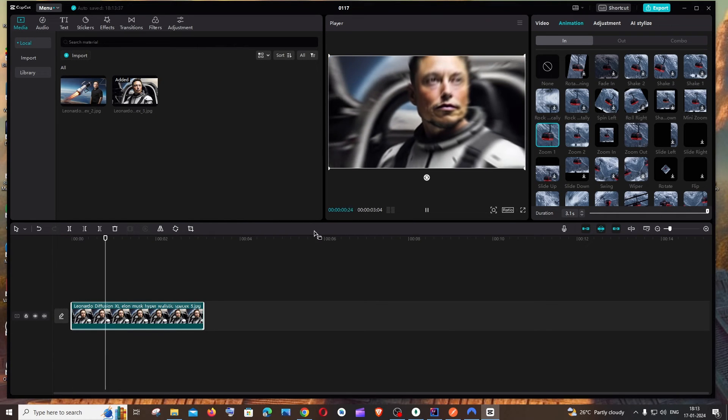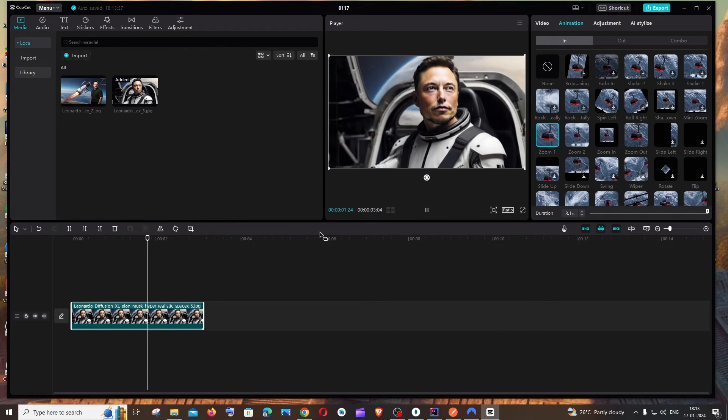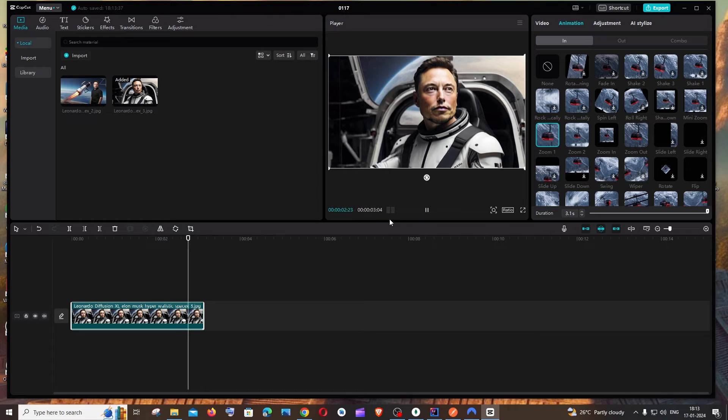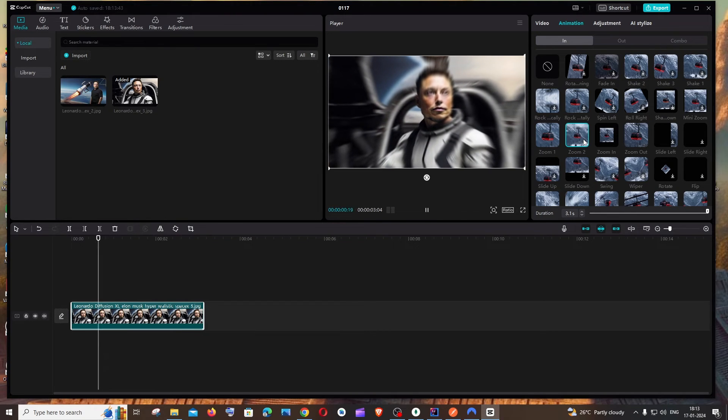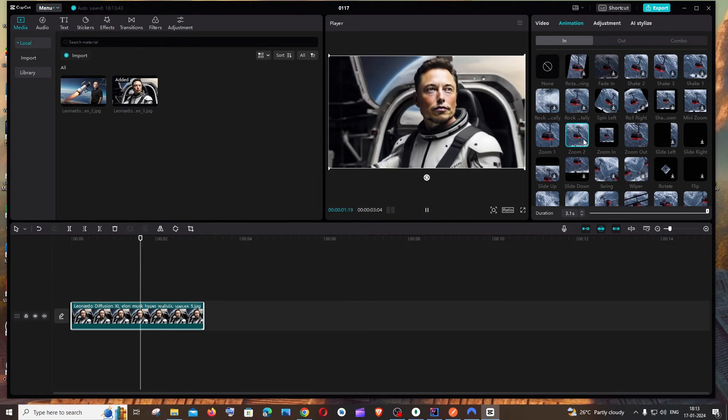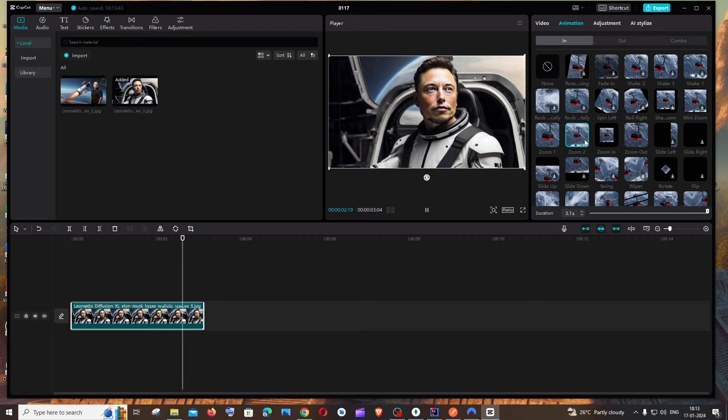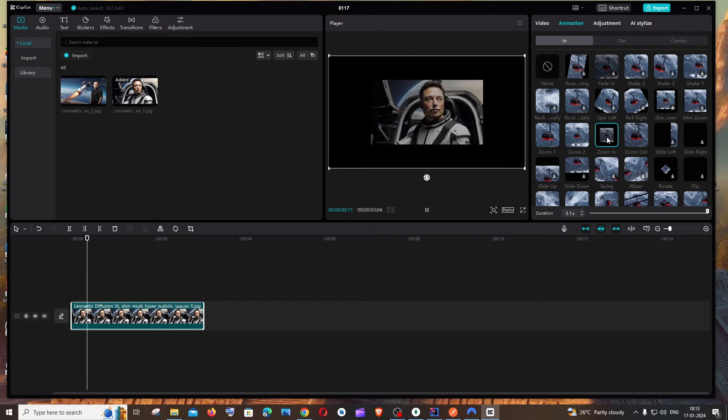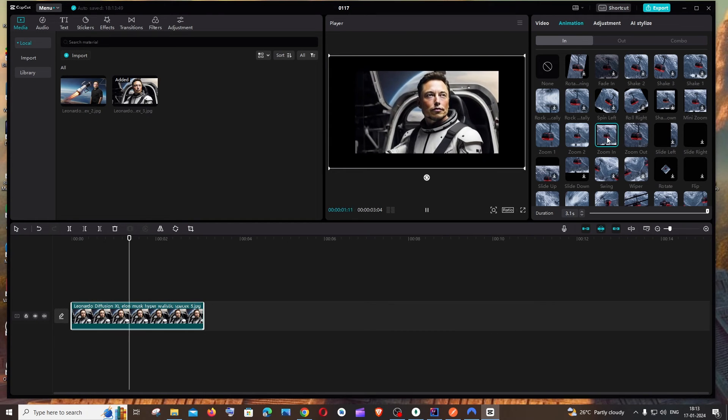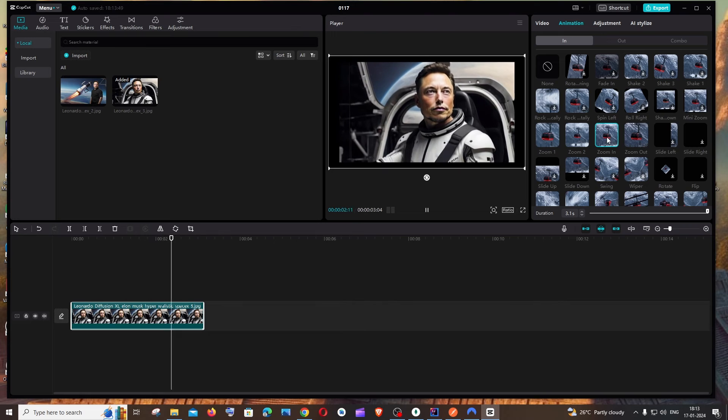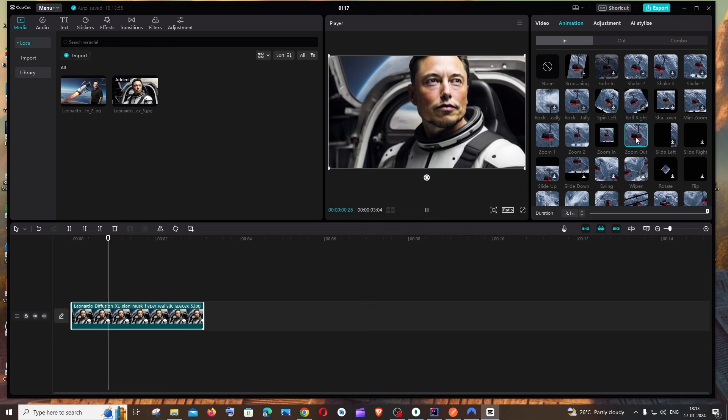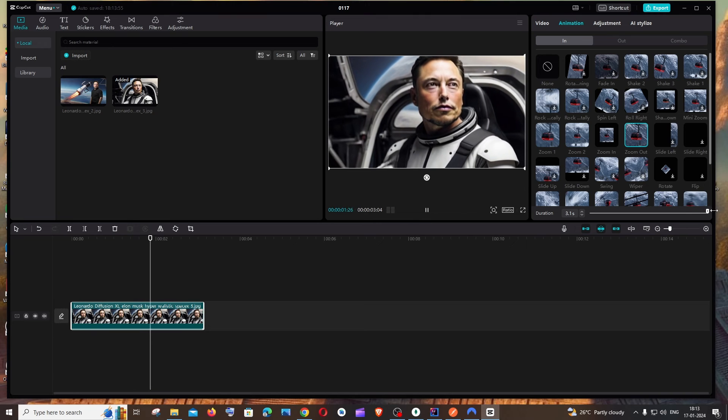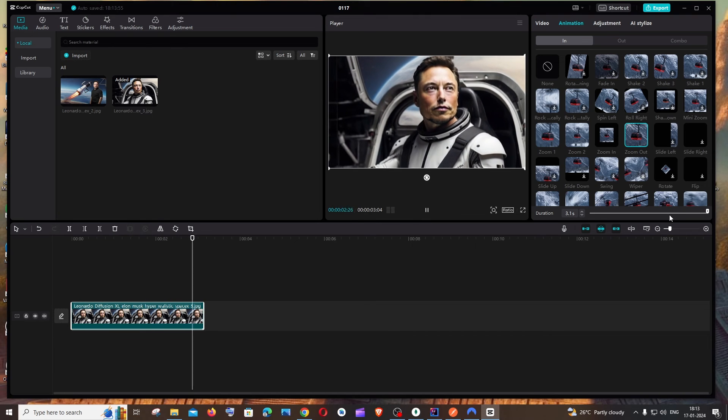Now you can see this is what we get for that. Next is zoom 2, this is what zoom 2 looks like. Next is the zoom in effect - it has this kind of effect. For zoom out, you have this zoom out option.